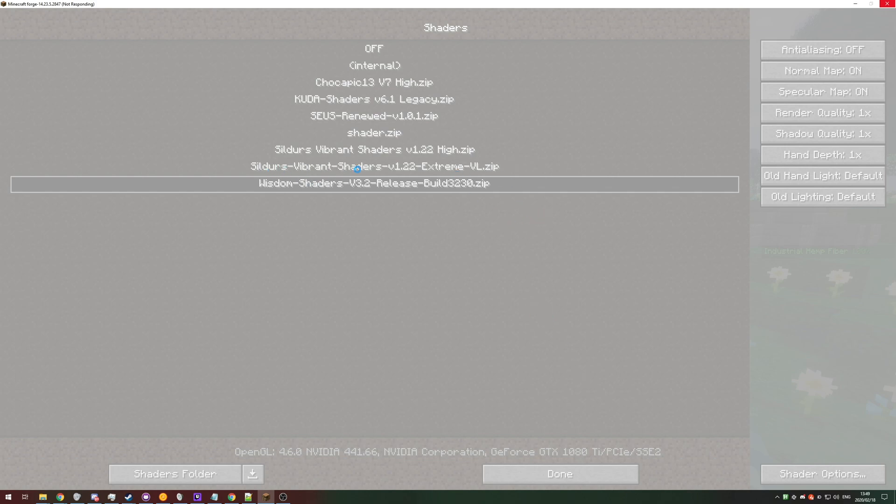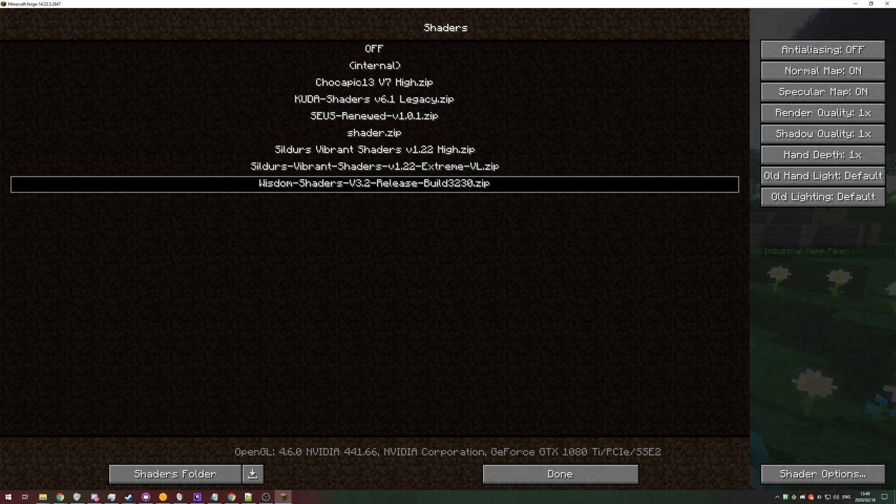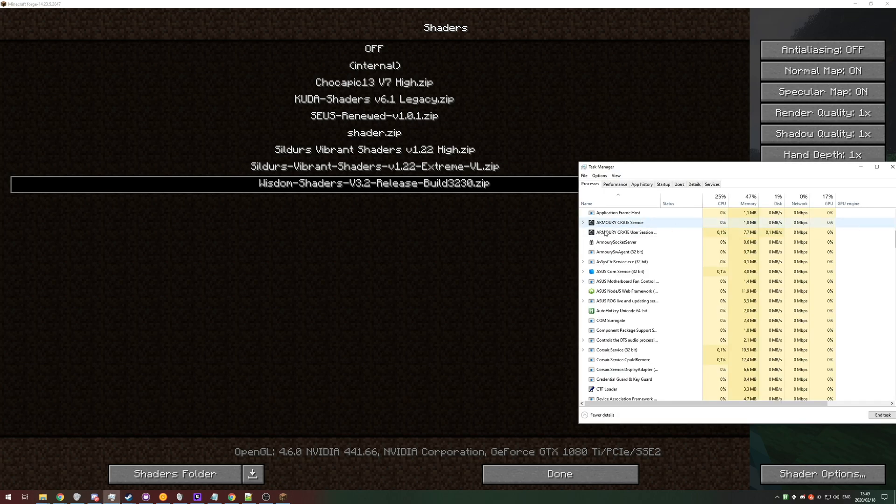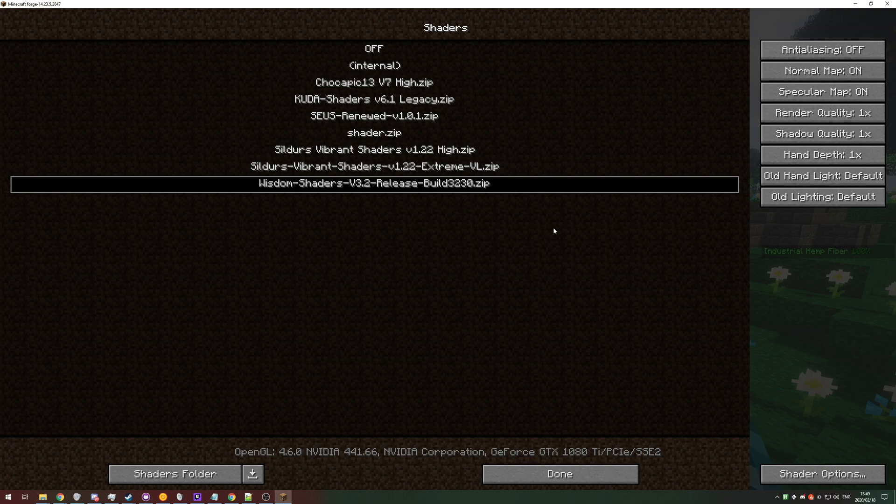So currently I have this shader pack selected. Still there's Vibrant Shaders 1.2.2 Extreme. As you can see, it's sort of uncrashed there, but it's still unusable. None of the buttons are clickable. And this is just sort of the state that it hangs in forever.